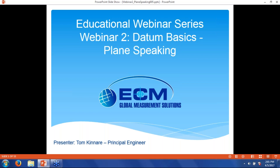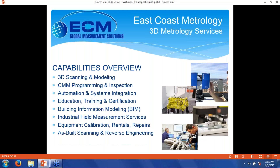Thanks, Callie. Hi everybody, and welcome to our second in this webinar series, Data and Basics, Plain Speaking. I apologize for the title — it's my idea of a joke.